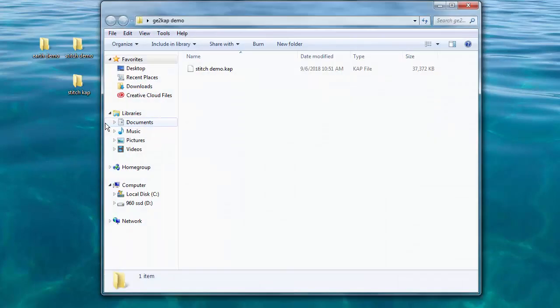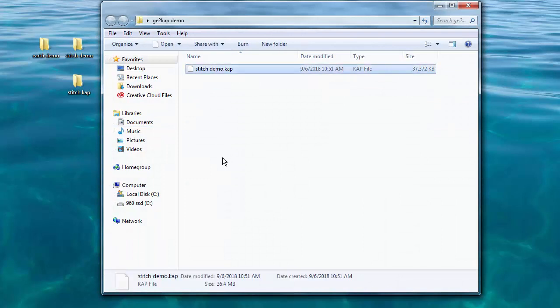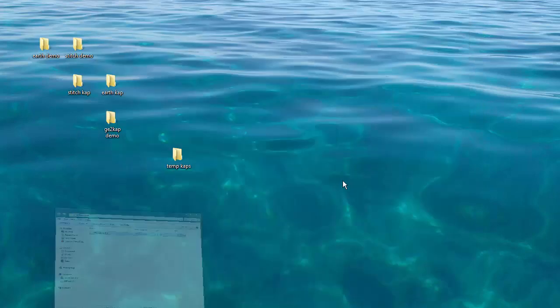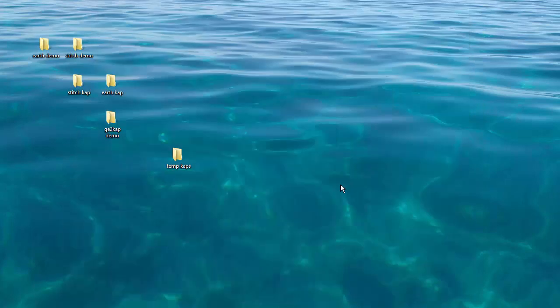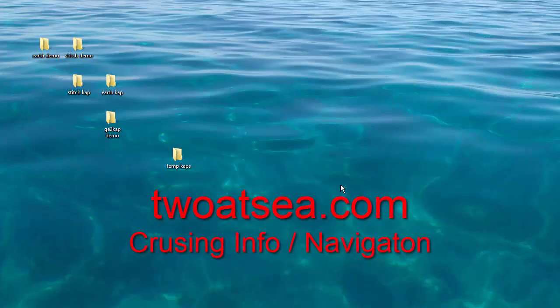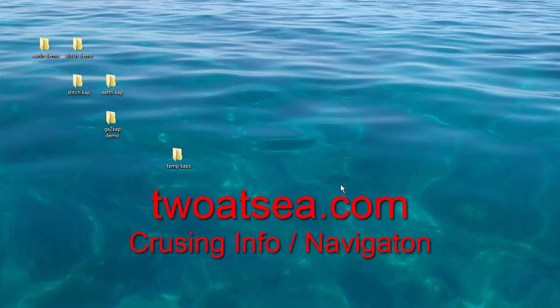This is our cap demo. And sure enough, we have the cap. No BSB file in this case, but we don't need it. That's all for this tutorial. I hope this helps. Check it out on twoatsea.com in the cruising info section. You can go to navigation, find these videos and the PDF explanations as well. Thanks a lot. Happy boating.